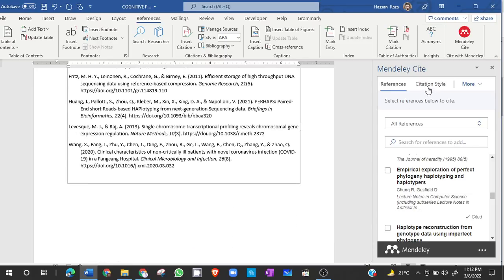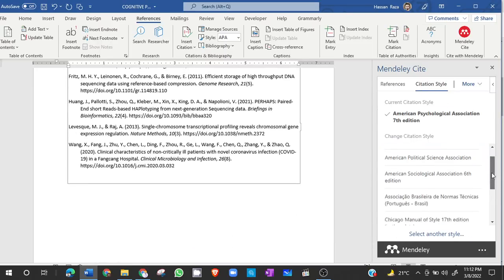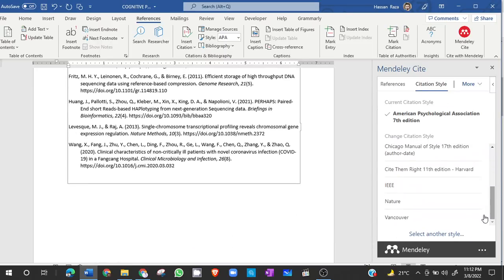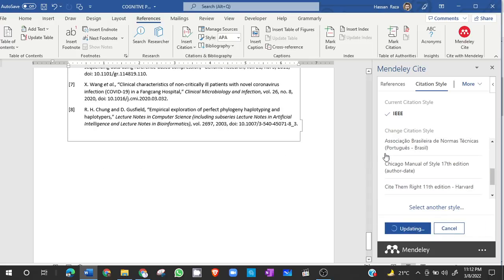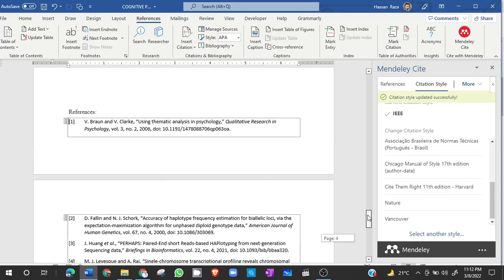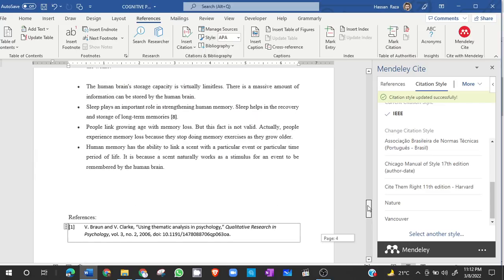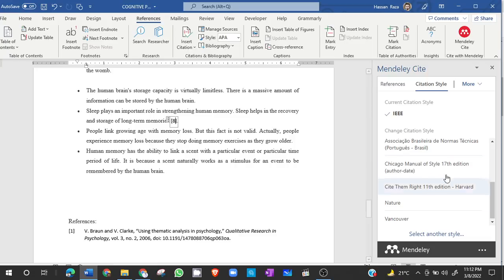You can even change the style directly. If you were for example in IEEE, you can choose this style and it will automatically update in the entire paper. So here you go, it has been updated. You can see it has been changed.